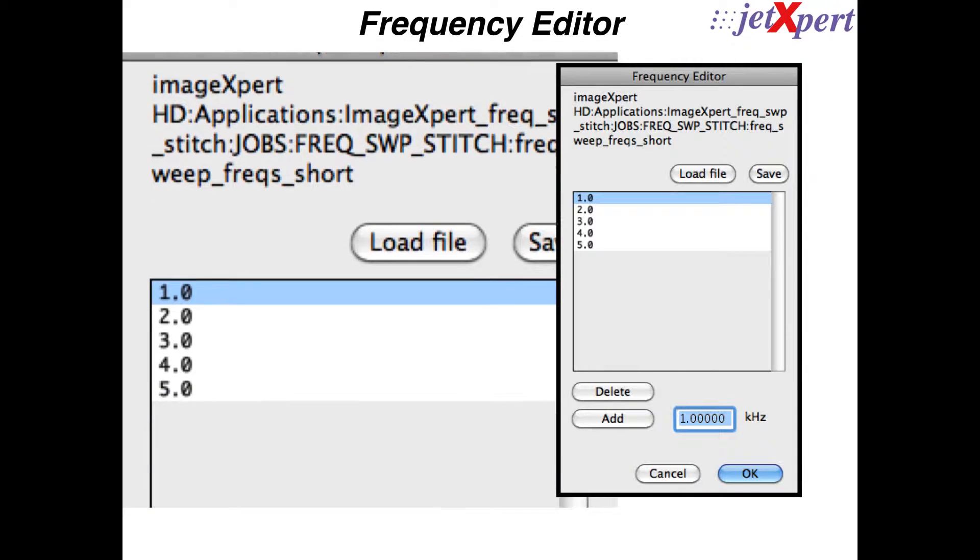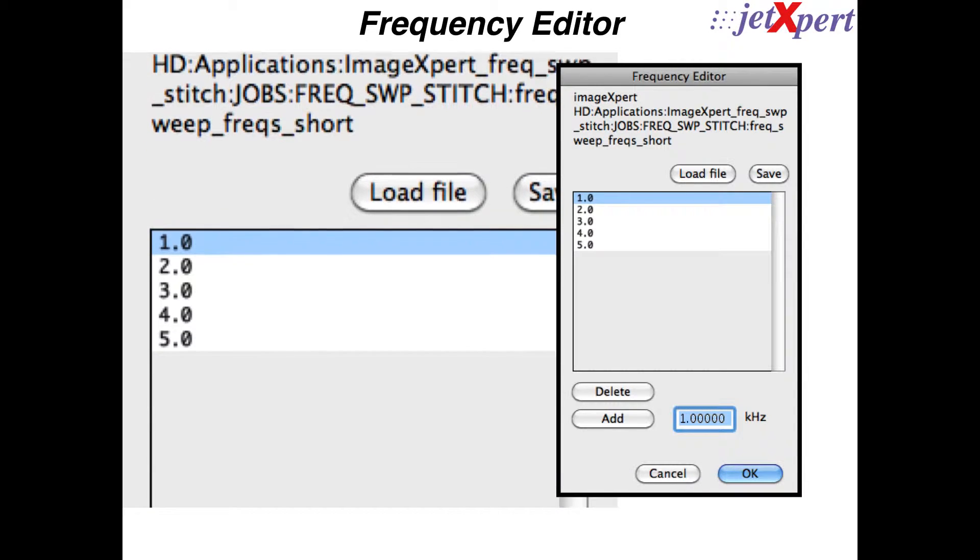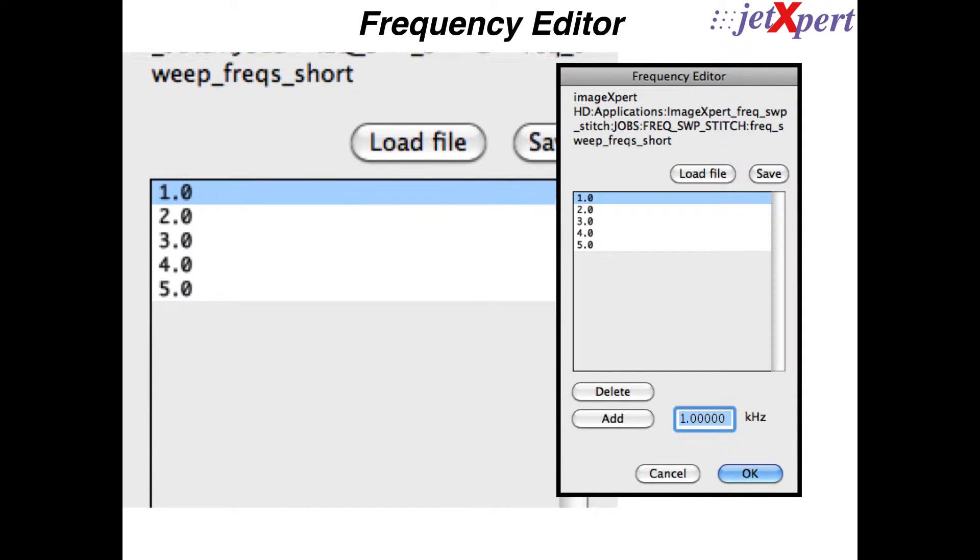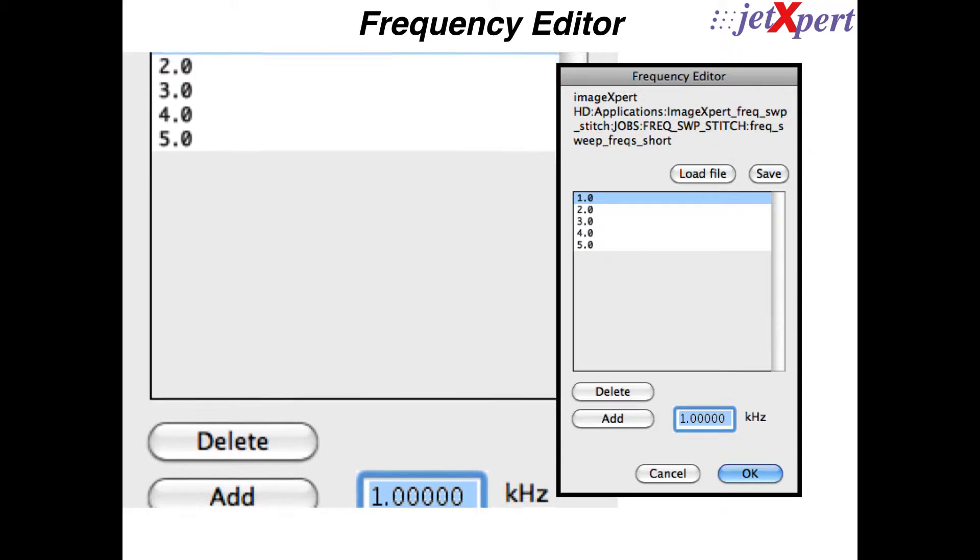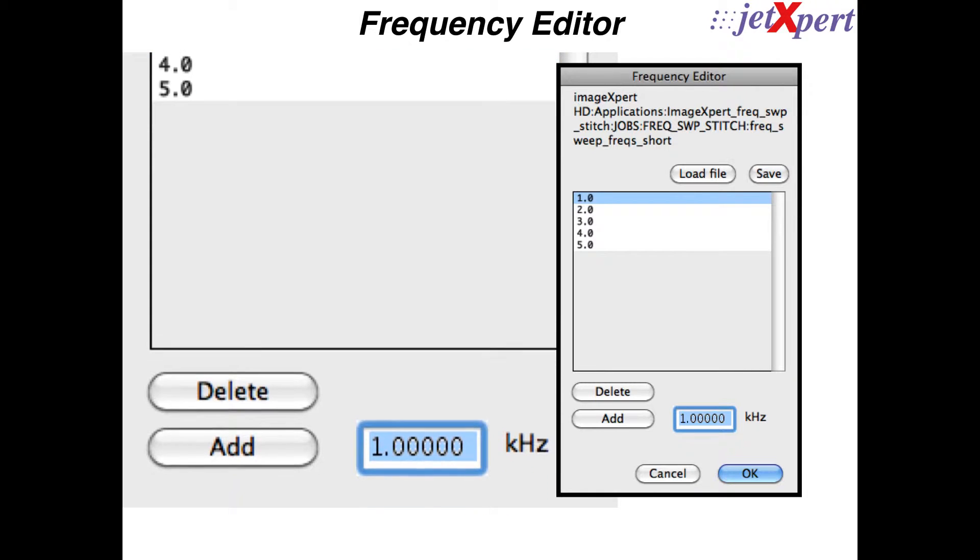To begin, the user enters a list of frequencies to test, or loads a file created in Microsoft Excel.